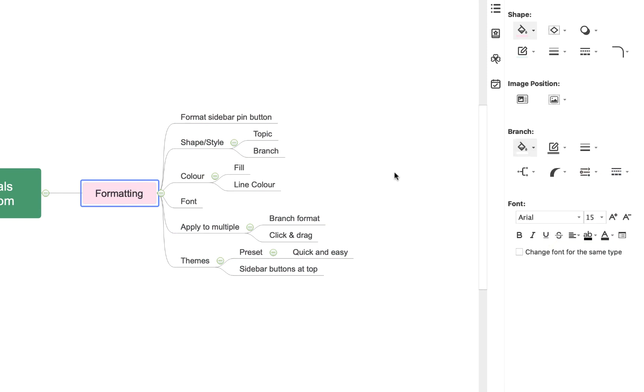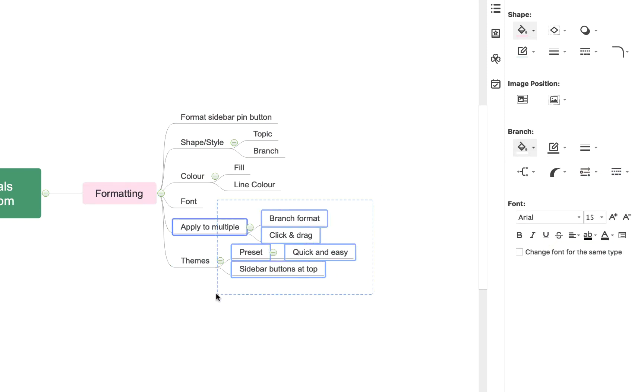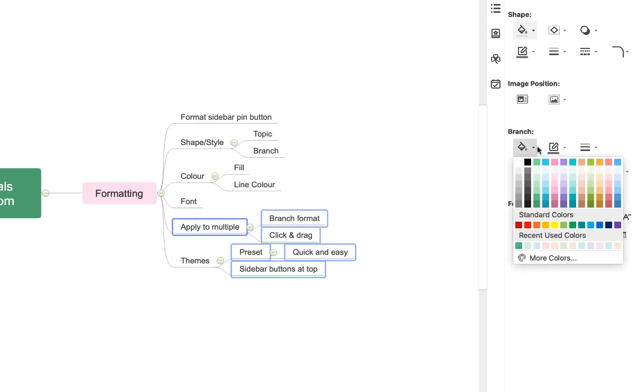Alternatively, you can click and drag to select multiple topics, and again you'll see the changes are applied to everything I've selected.